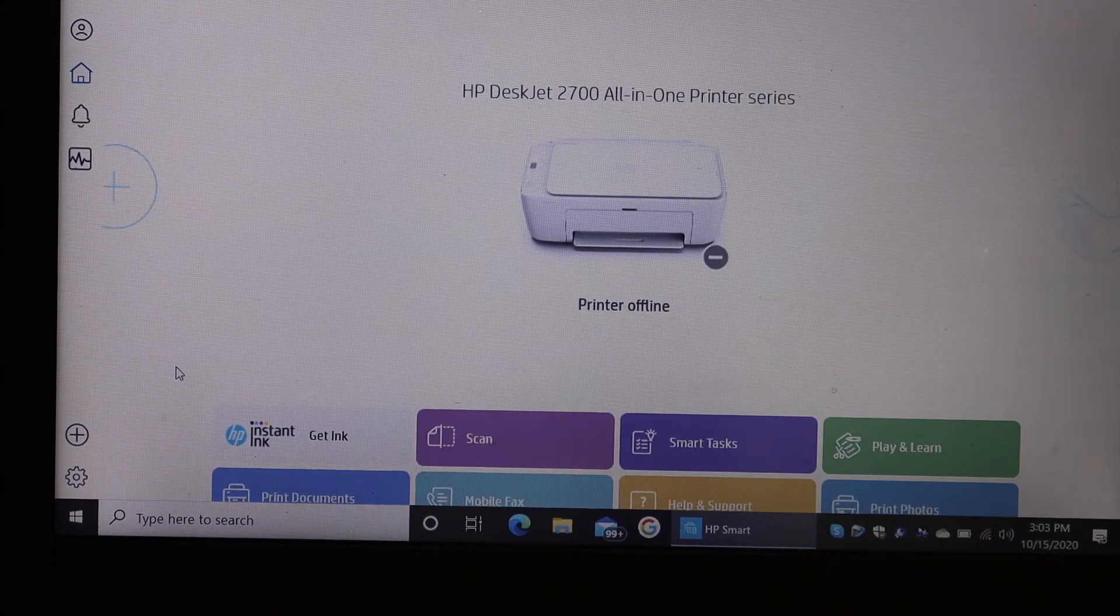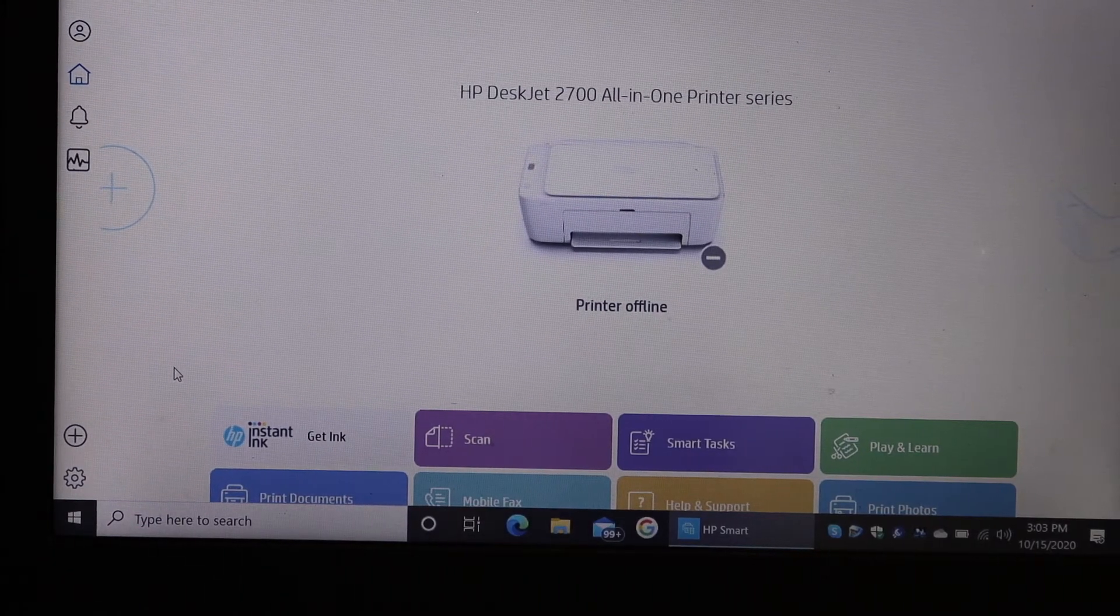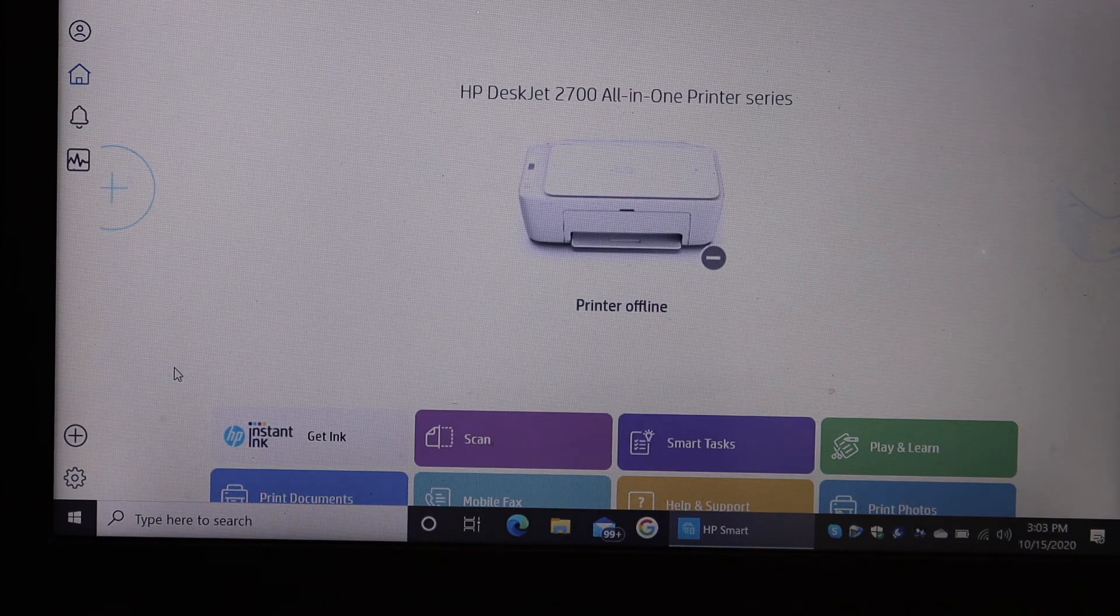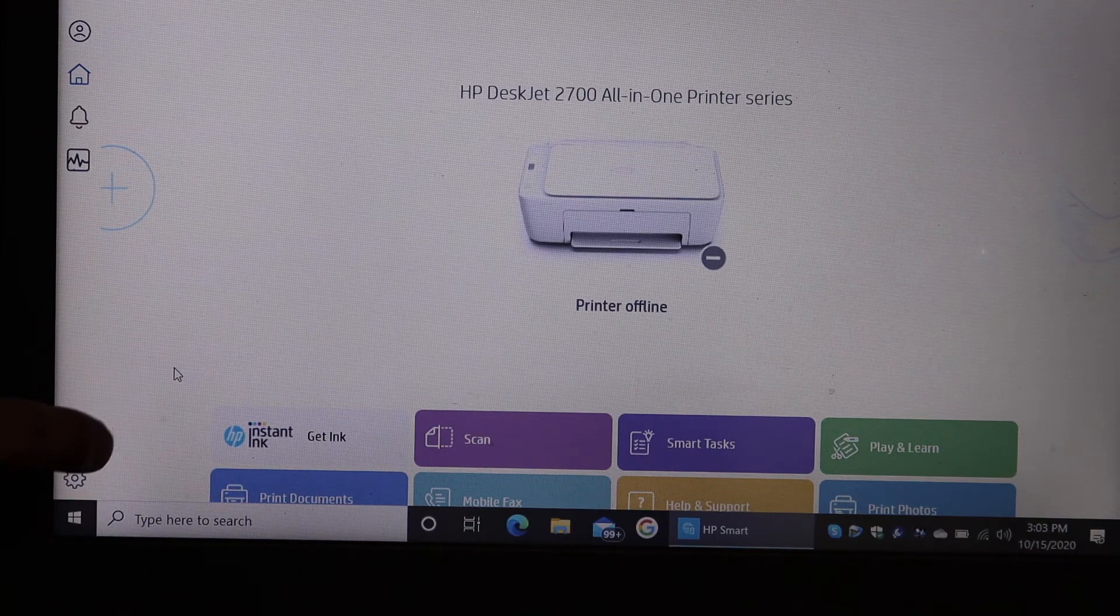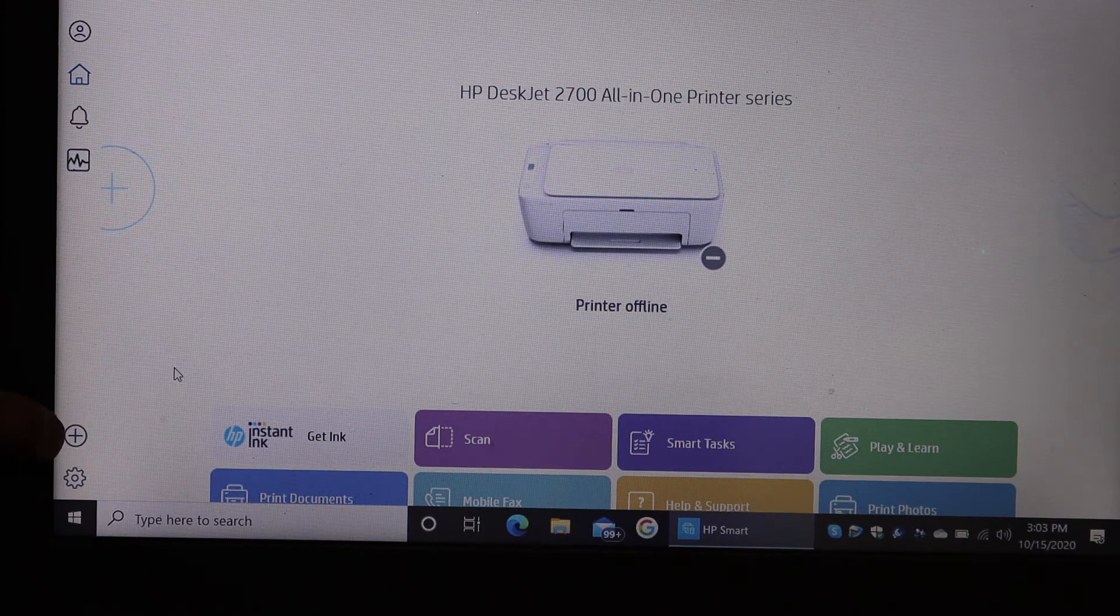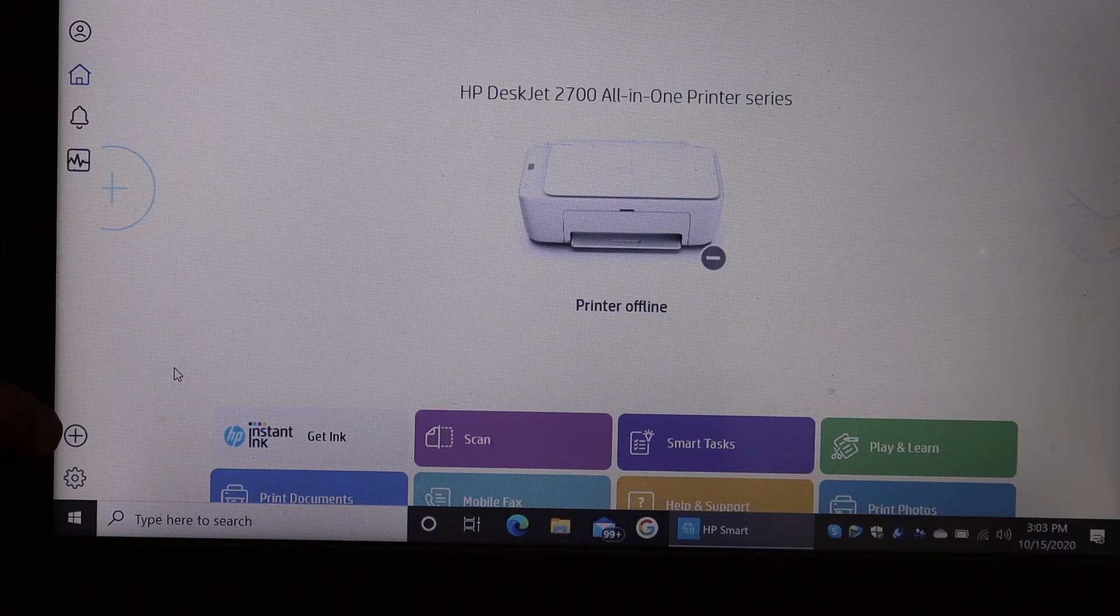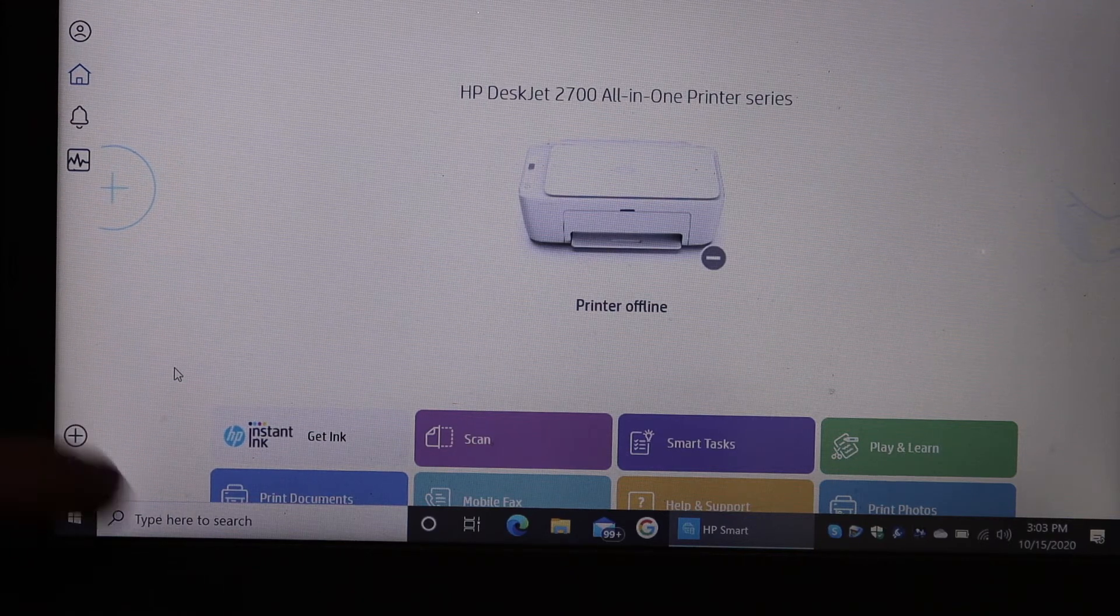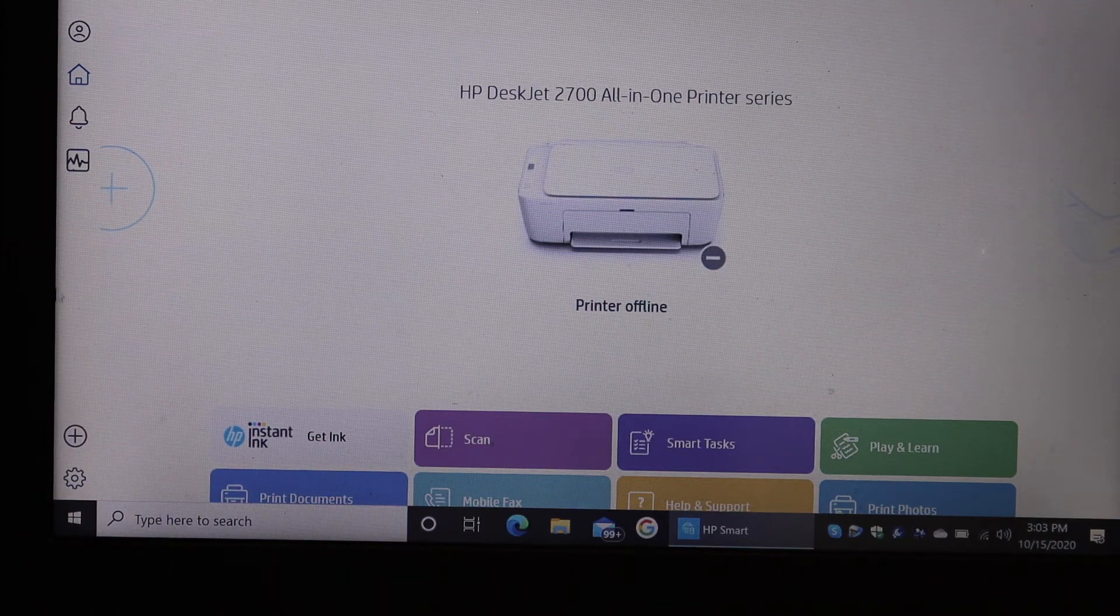Once your app is open, we have to add the printer and do the connectivity. You need to click on the plus button which is on the left-hand side of this printer in the app.